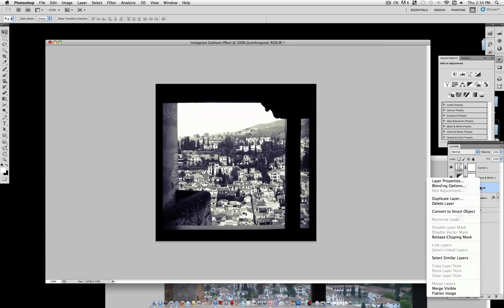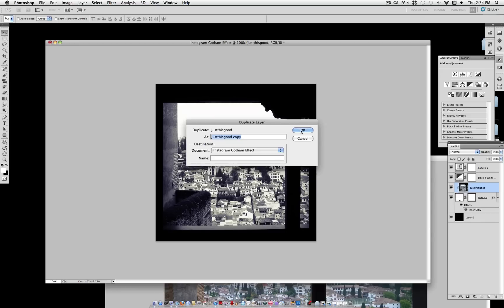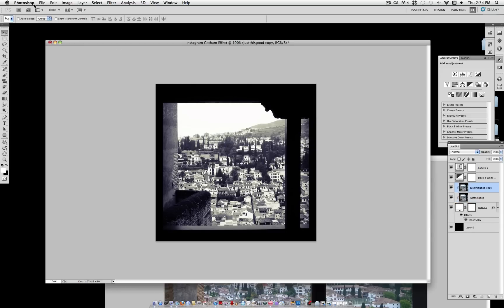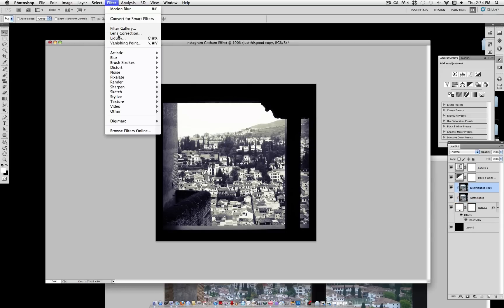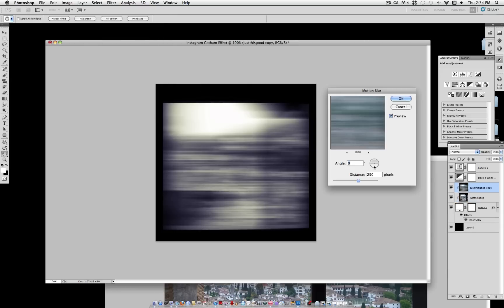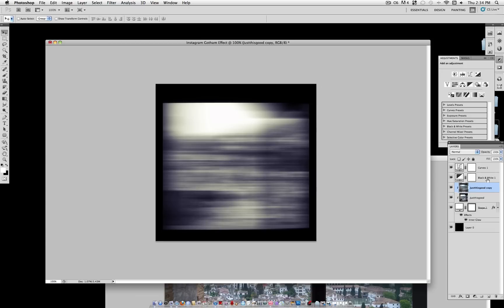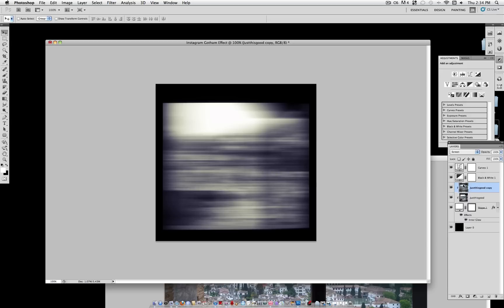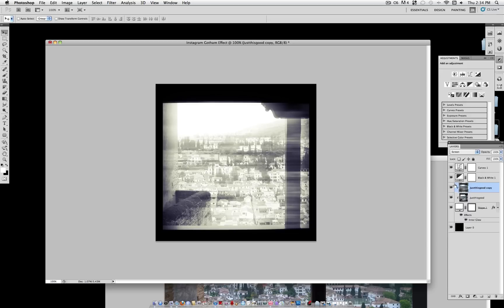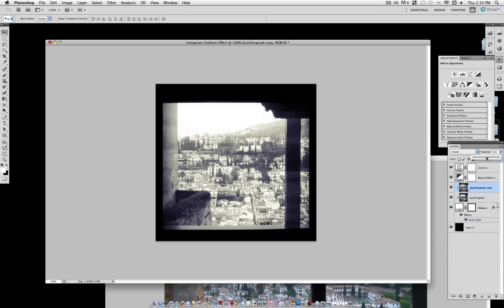But to add some final touches, duplicate your original picture. Go to Filter, Blur, Motion Blur. With the angle at 0 and the distance at 250 pixels, select OK. And set this layer on screen. Now these light leaks that we've just created are too powerful at 100%. So lower the opacity to about 50 or lower, depending on your picture.